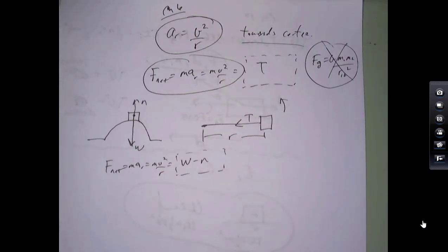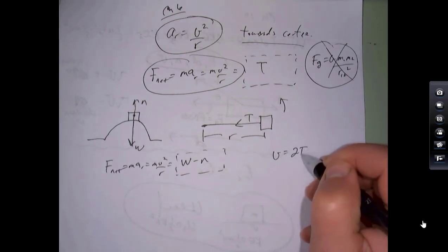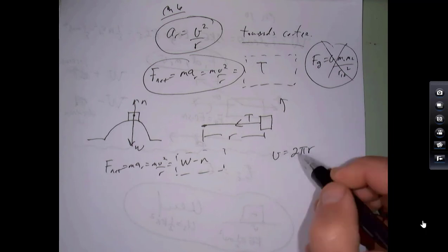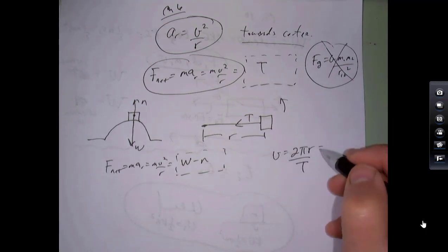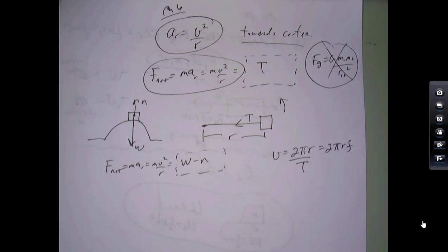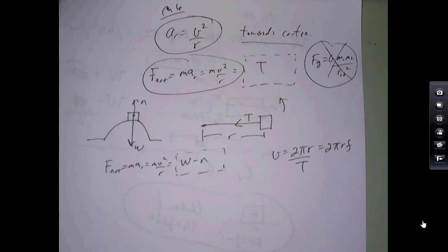The speed is also the circumference of the circle divided by the period (time to go around once), or you can write it in terms of frequency. That's really all for chapter 6 — it's a very specific chapter. I'm not putting in Newton's universal gravitational force law and satellite motion, which makes the chapter a little bit less.